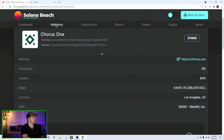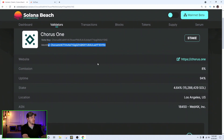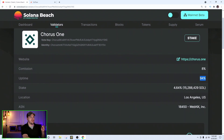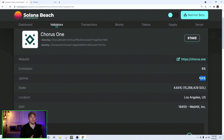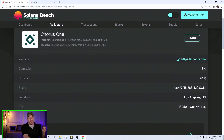On each validator's page, it shows you the name, vote key, and identity key. The identity key is important for later because it makes it easier to search for your validator when staking. The most important things on the page are the website, their commission, and the uptime. Uptime is probably the most important factor other than reputation — if a validator is only up 50% of the time, you're only earning about half of what you could, like 5% instead of 10%.